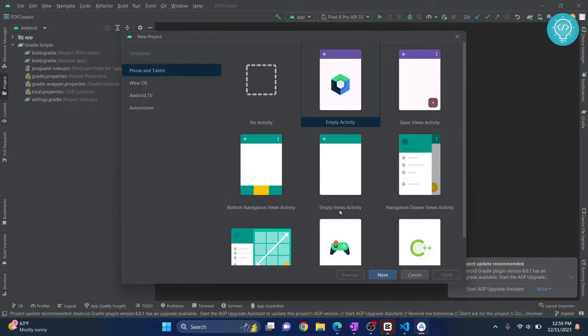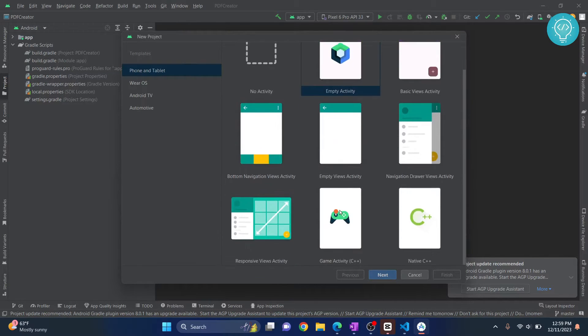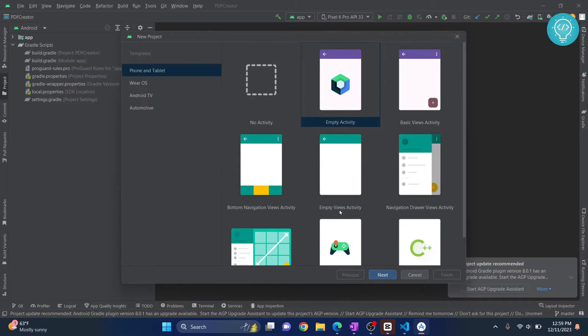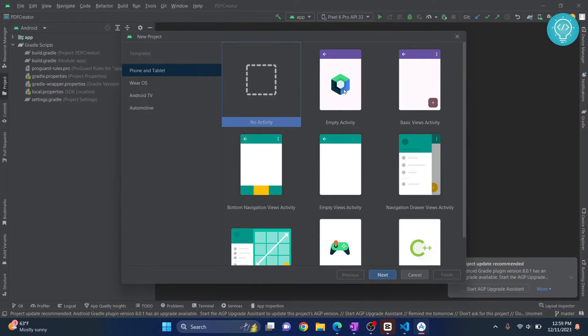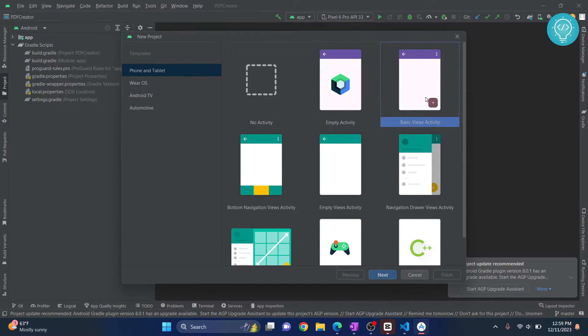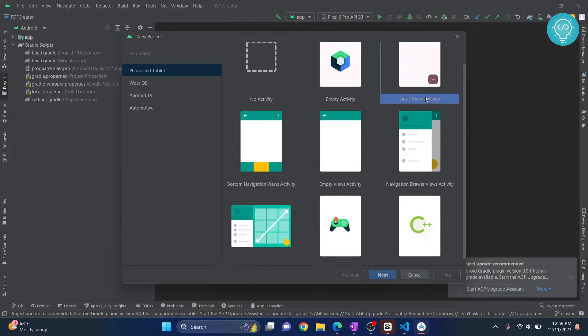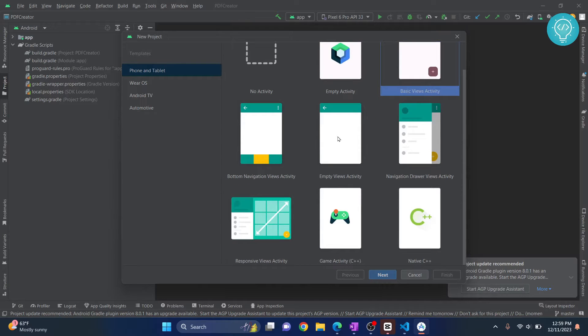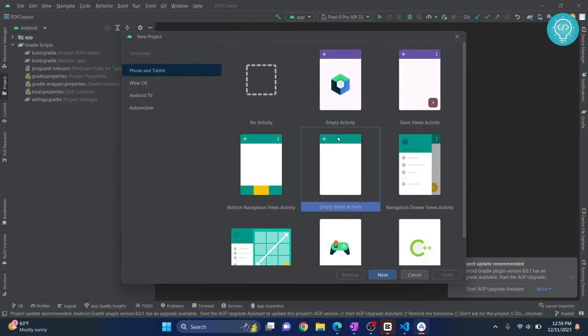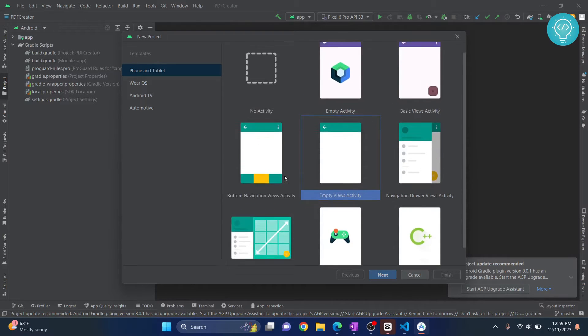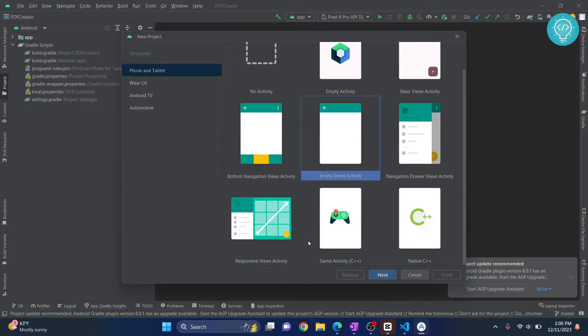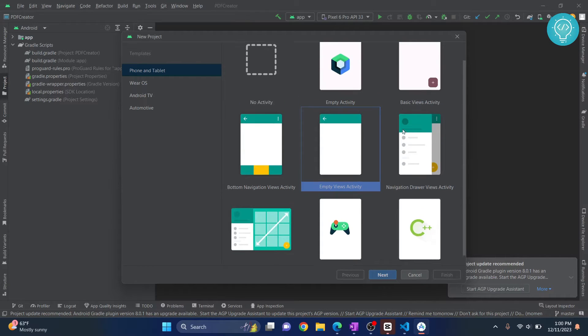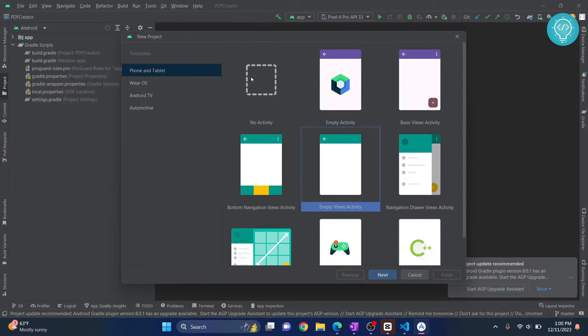Now there are a bunch of options here. You can create No Activity, Empty Activity, Basic Views Activity, Empty Views Activity, and a lot of other things. Now as a beginner, all these options might be very confusing.